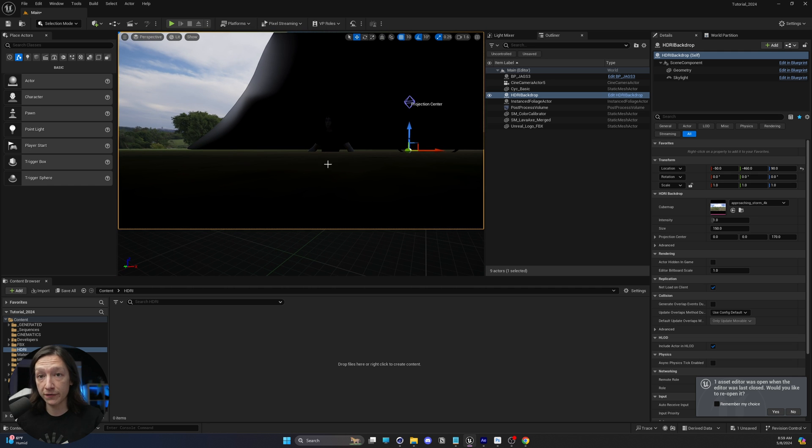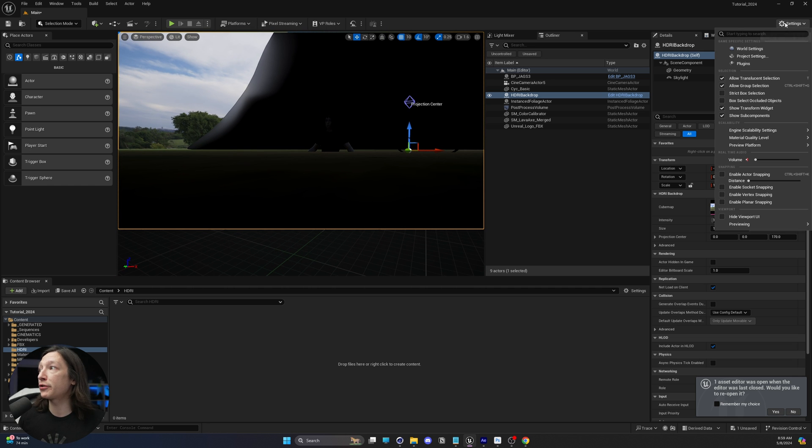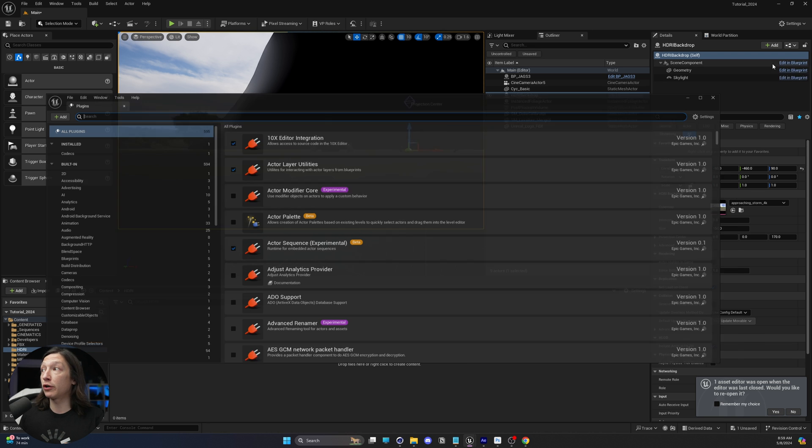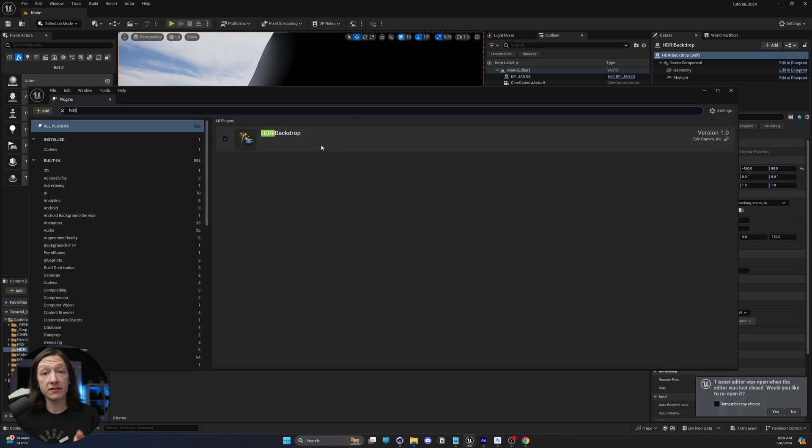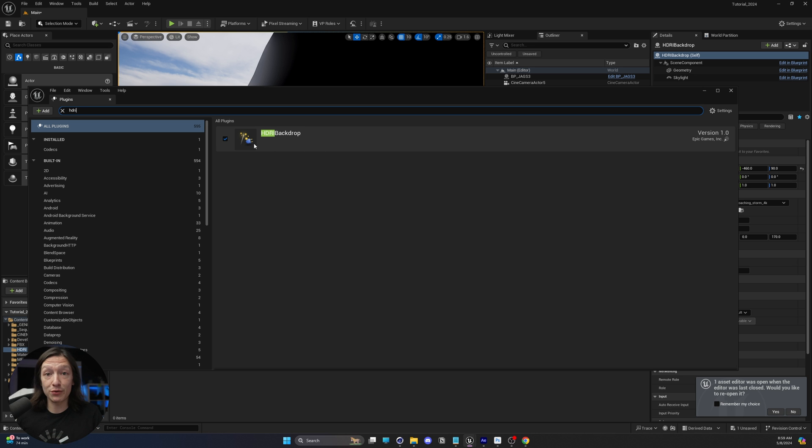First things first, if you go up to your settings in the top right-hand corner, you need to go to plugins and type in HDRI. You must have the HDRI plugin enabled, otherwise you won't have this object to add to your scene.